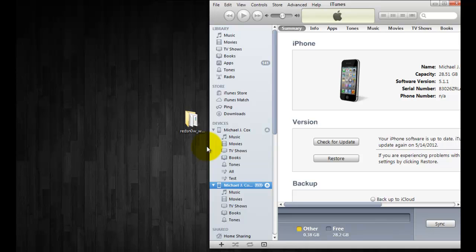Now you must have your SHSH Blobs saved either locally on your computer or through Cydia. I'll show you guys how to check that here in a second. You're also going to need the firmware that you want to downgrade to and you also need the new RedSnow, so I will have links for RedSnow for both Windows and Mac and also where you get the firmware from.